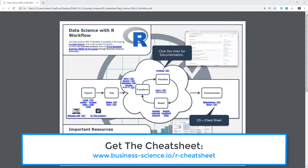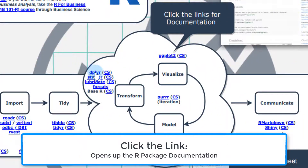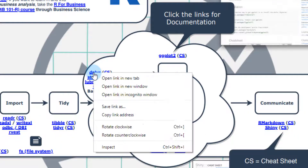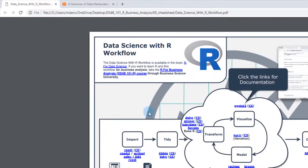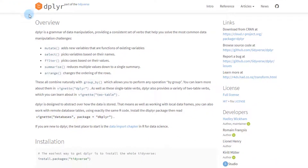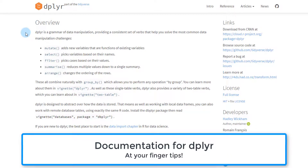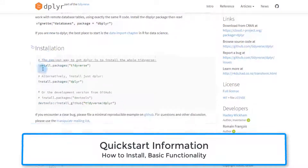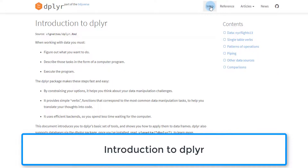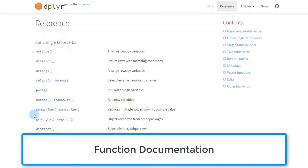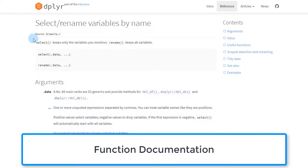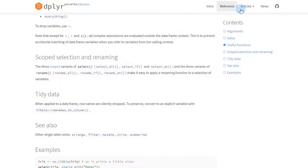We've discussed at a high level what comes with this document. Now let's actually click on some of the links to show you how this works. I'm going to click on dplyr and open that up in a new tab. This is the documentation for dplyr, one of the most important packages you'll end up using in this course. It has all the quick start information, an intro, and references to all of the functions. If you click one of these references — like the select function — you get the documentation.